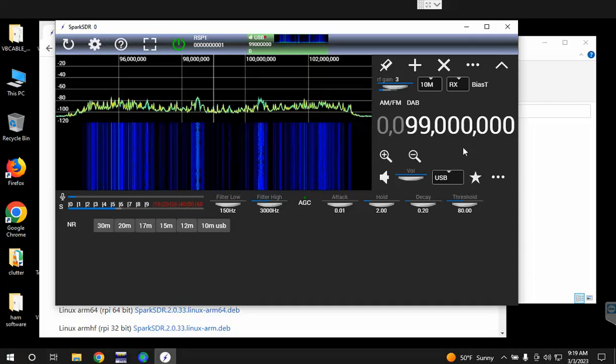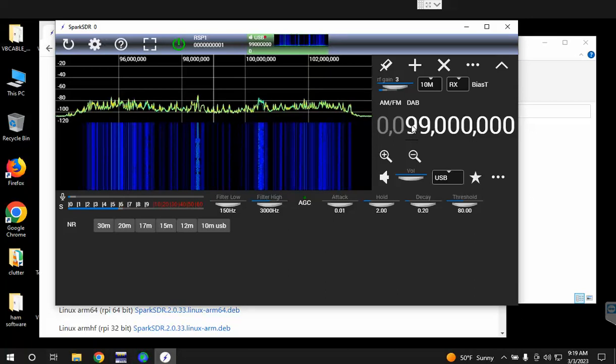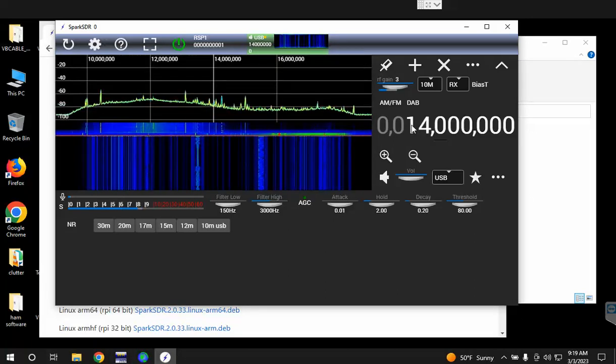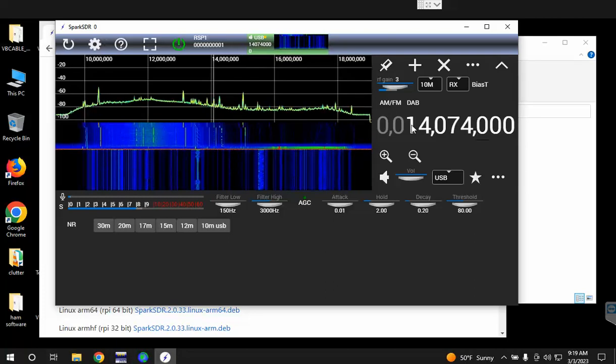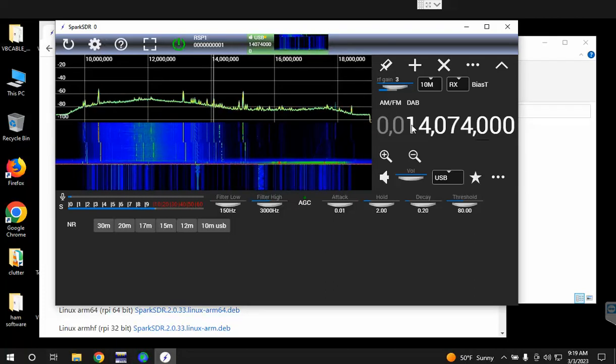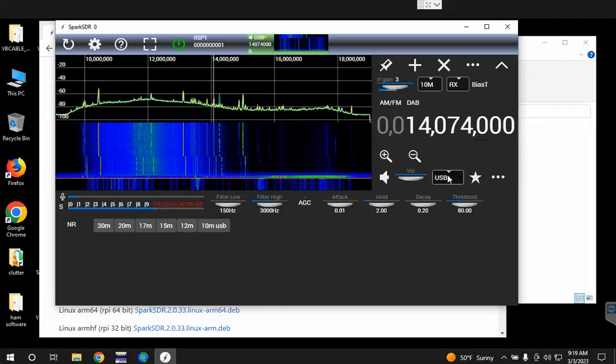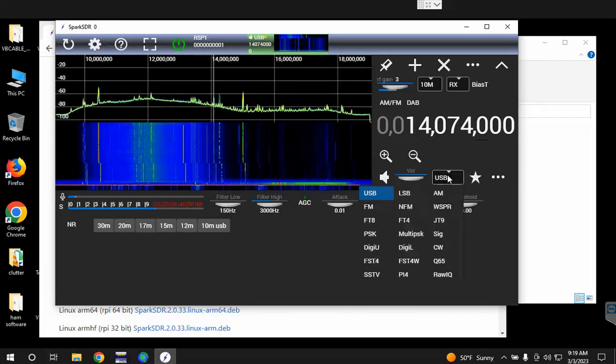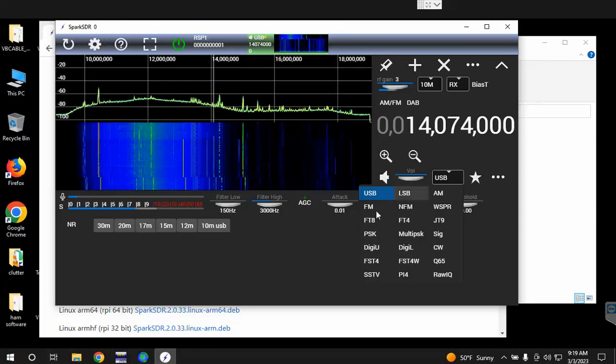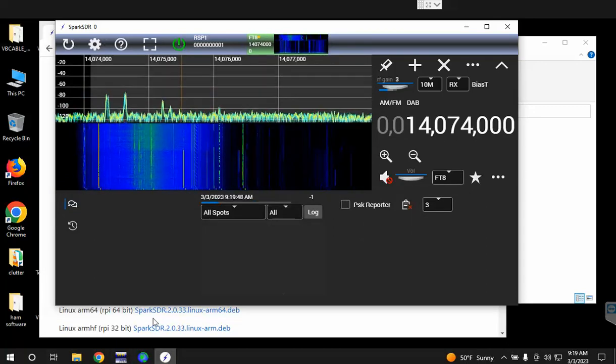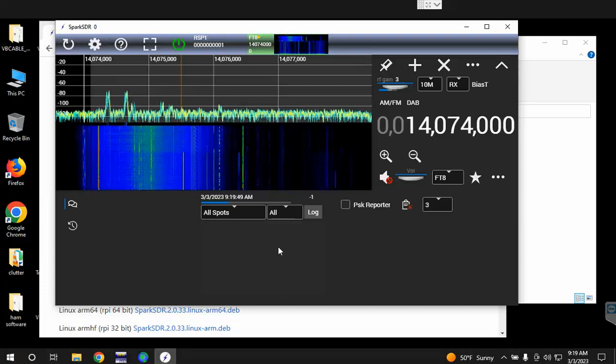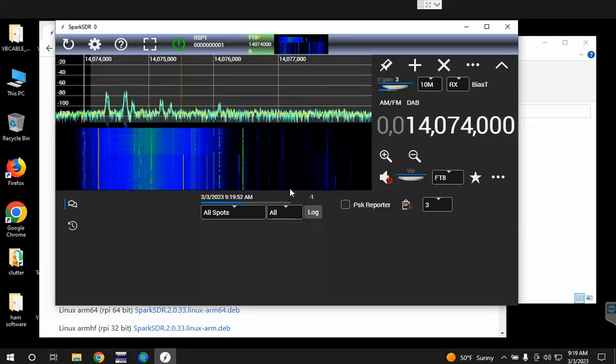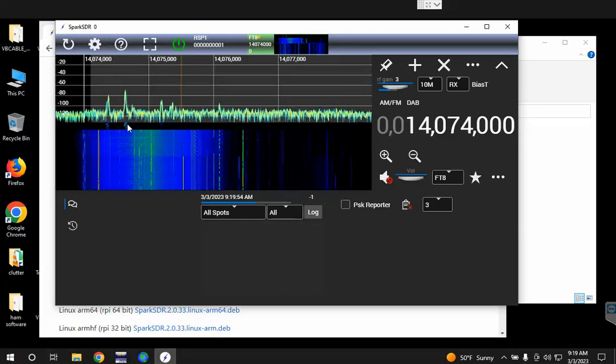Then you can click in here and type in the frequency you want. So let's say 14074 and hit enter. Then choose the mode that you want. In this case I want to choose FT8 decoding and it'll change all these options here.